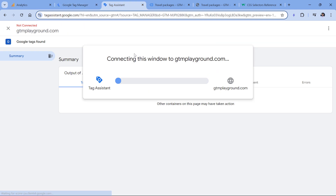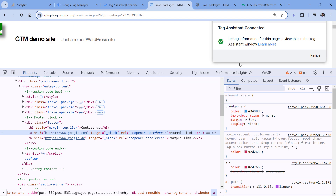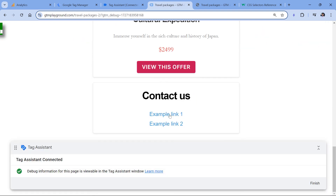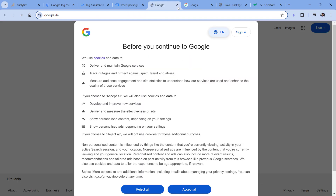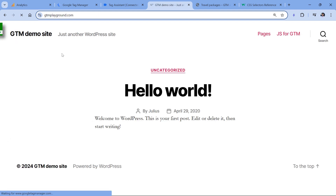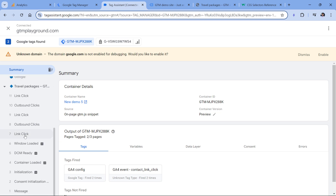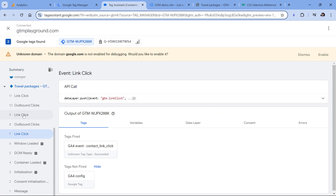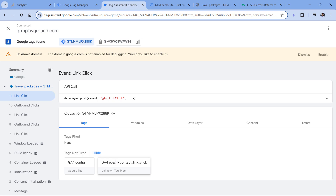Let's test if this is working. Click preview to refresh the preview mode, go to the website, scroll down, and click the first link, then the second link. For testing purposes, I'll also click another link where the tag should not fire. In the preview mode, the first link click fired my tag, the second link click also fired, but on the other link the tag did not fire. Right now there is a bug in Google Tag Manager preview mode where tags are sometimes displayed as unknown tag type, but this is just a bug — the tag actually fired.